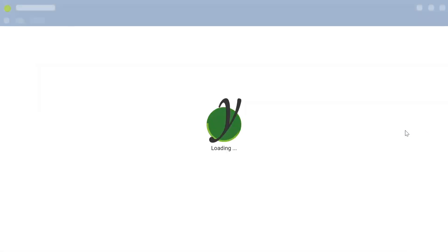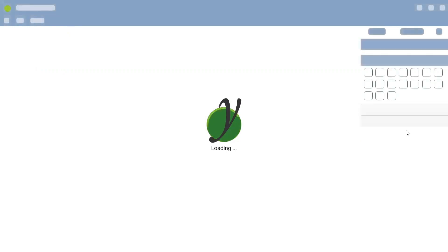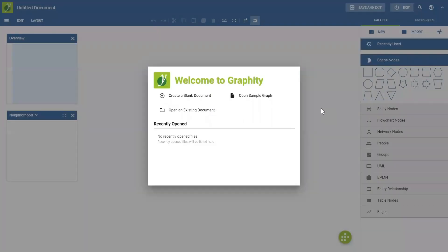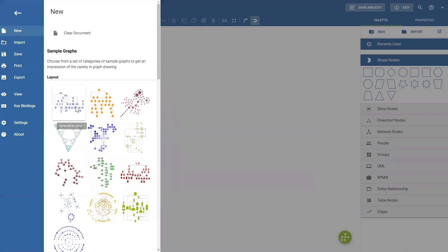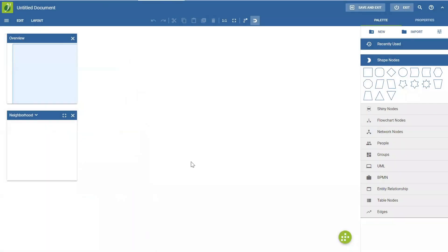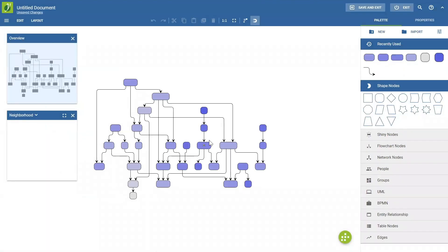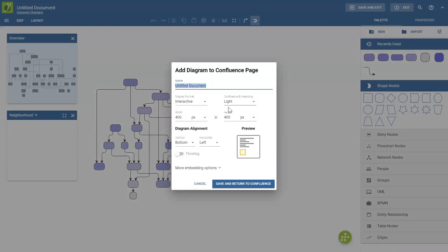So now the Graffiti UI starts up and yeah, we get a welcome dialogue. So in our case, I'll just open one of the sample graphs. So we have some data to start with. So yeah, like this. So now we have created our graph. And I come to the actual editing later. Now we'll just click Save and Exit to embed the graph into our Confluence page.